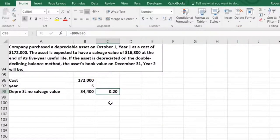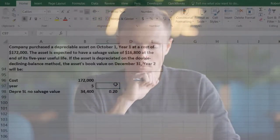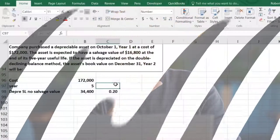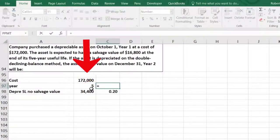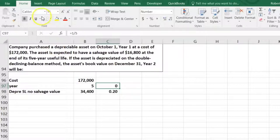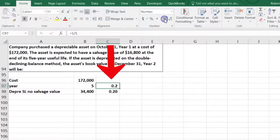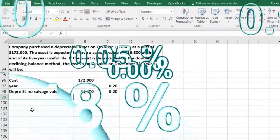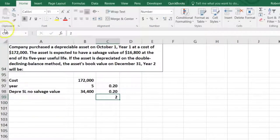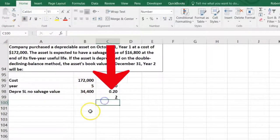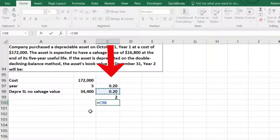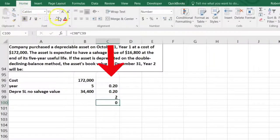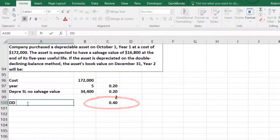So then we have the double declining rate, which of course is going to be twice the straight-line rate — times two. So the double declining rate is going to be 0.4, or 40%. That is what we're going to use for our calculations.